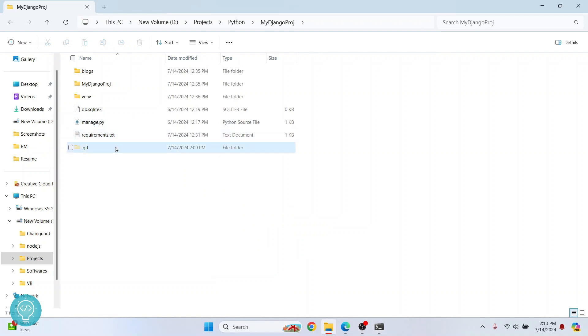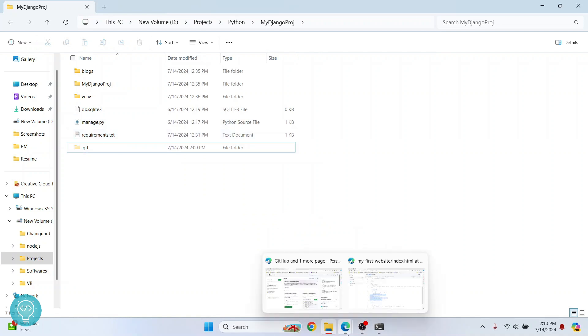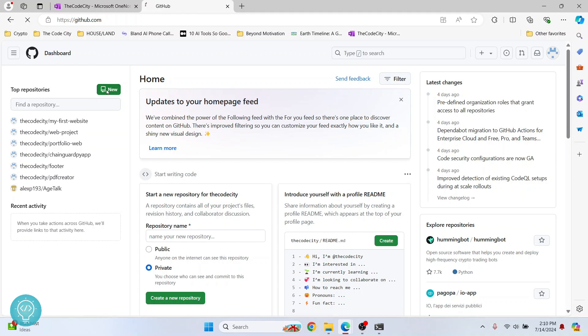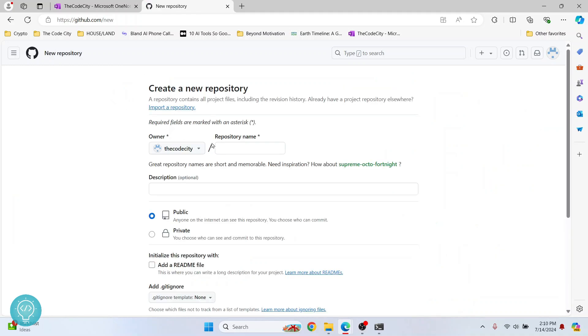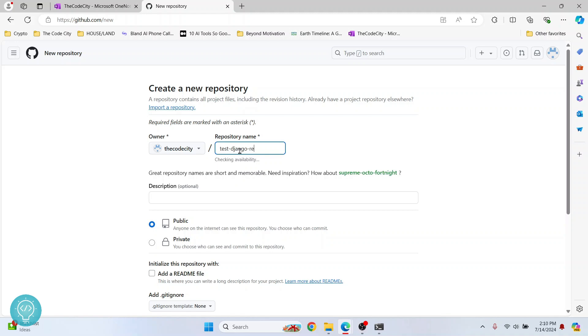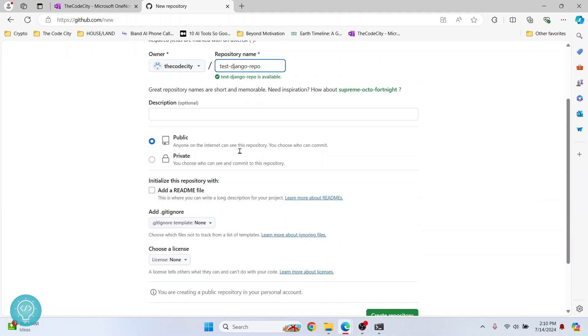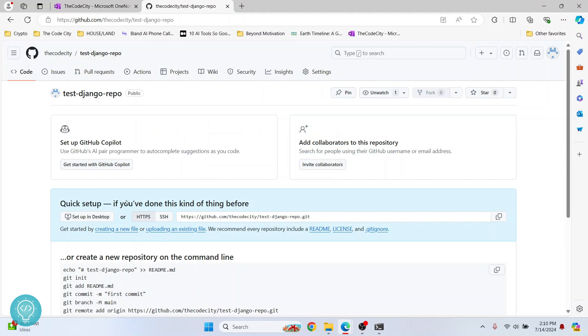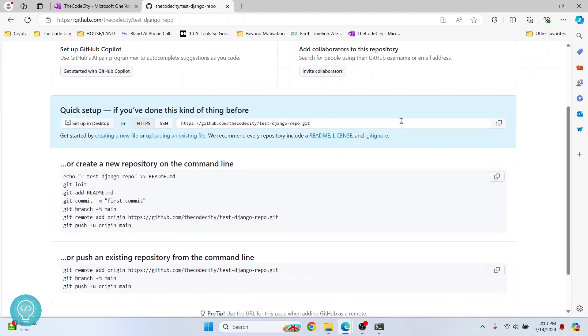So once we have Git repository initialized here, what you need to do is go to GitHub or GitLab or any other remote Git repository system and click on new. And let's call it test Django repo. And just click on create repository.